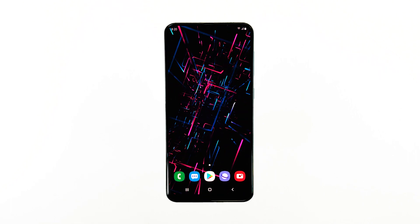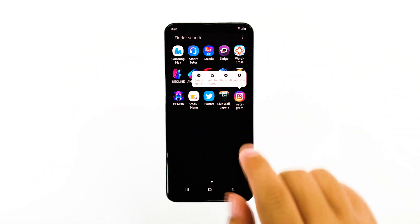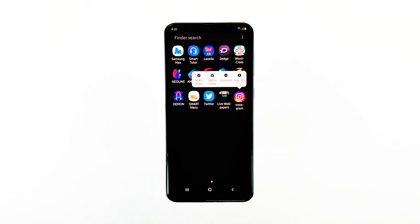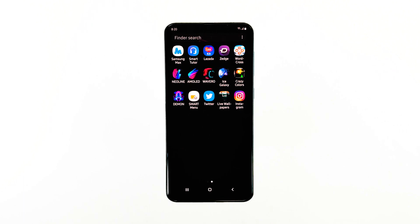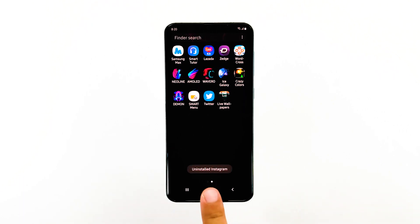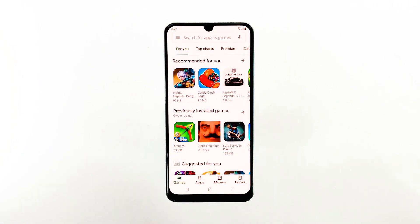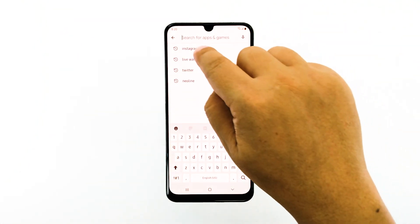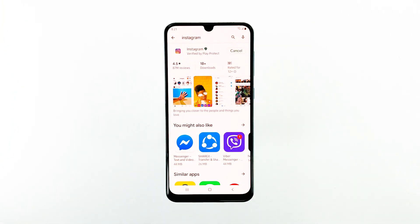This is how you do it. Go to the screen where the Instagram icon is located. Tap and hold on the Instagram icon until options show. Tap Uninstall and touch OK to confirm. Once the app is successfully uninstalled, go back to the home screen and launch the Play Store. Search for Instagram and then touch Install. Wait for the installation to finish and then tap Open to launch the app.